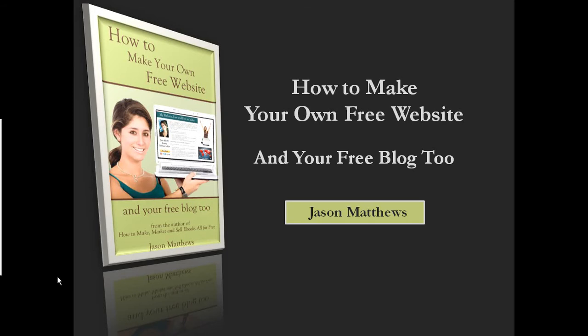Okay, so you might be thinking, alright, free website, free blog, what exactly are we talking about? Alright, well, I'm going to show you.